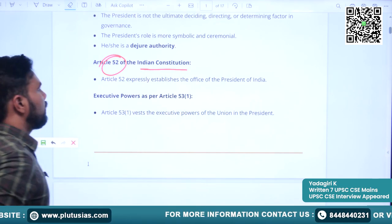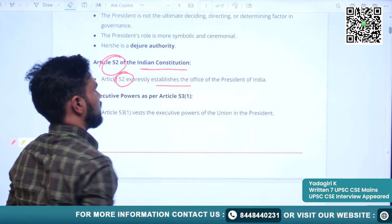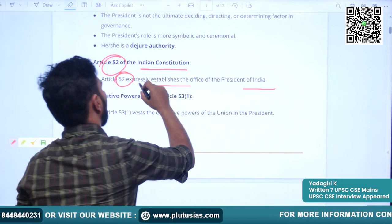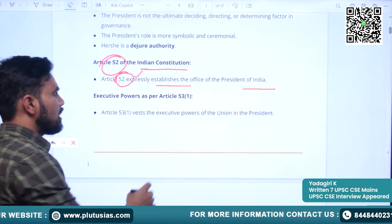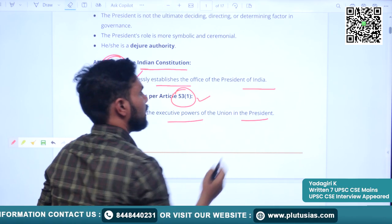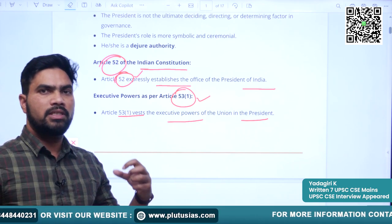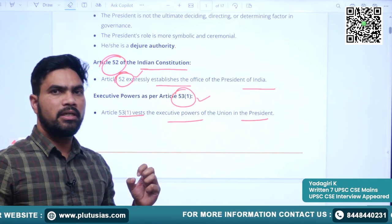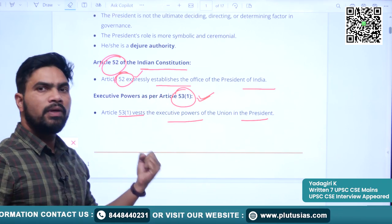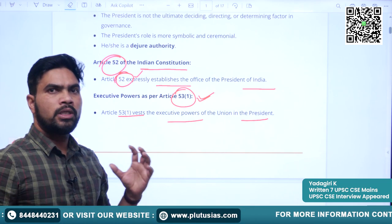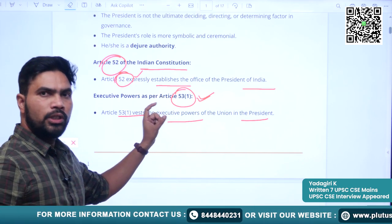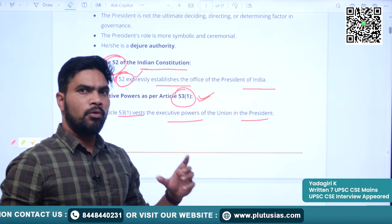Article 52 expressly establishes the Office of President of India. Article 53(1) vests the executive powers of the Union in the President. All executive power is vested within the President of India according to Article 53(1). Please try to remember these two articles, as they show the importance of the Office of the President. In the main examination also, you can quote these two articles when writing about the President.